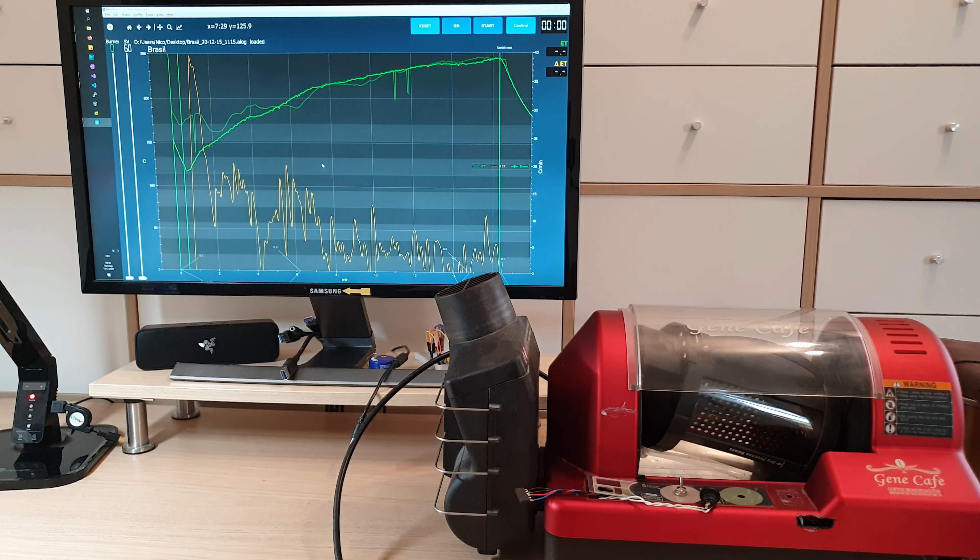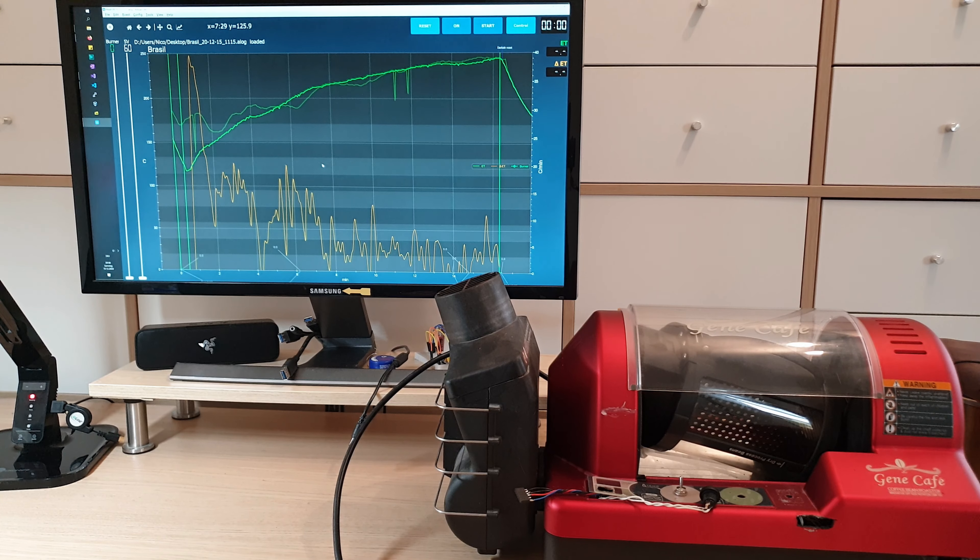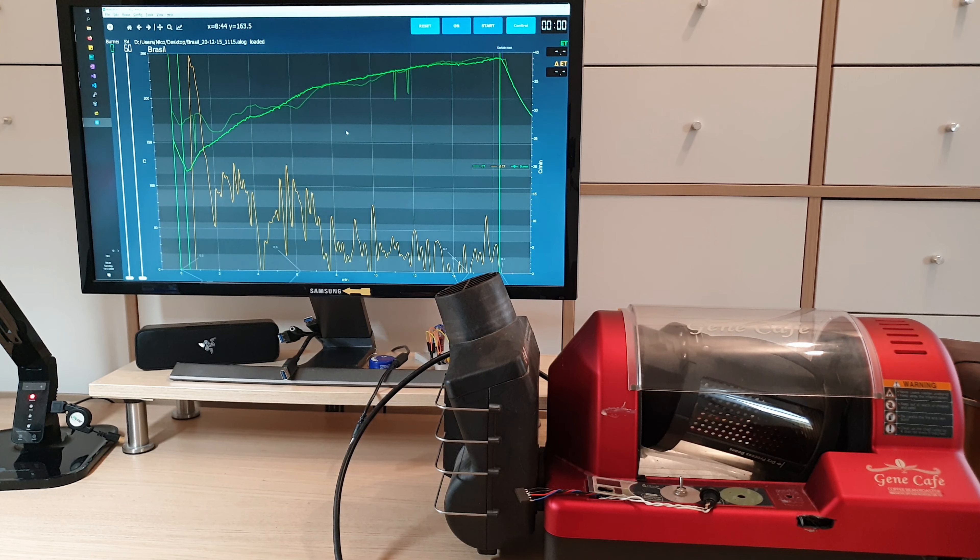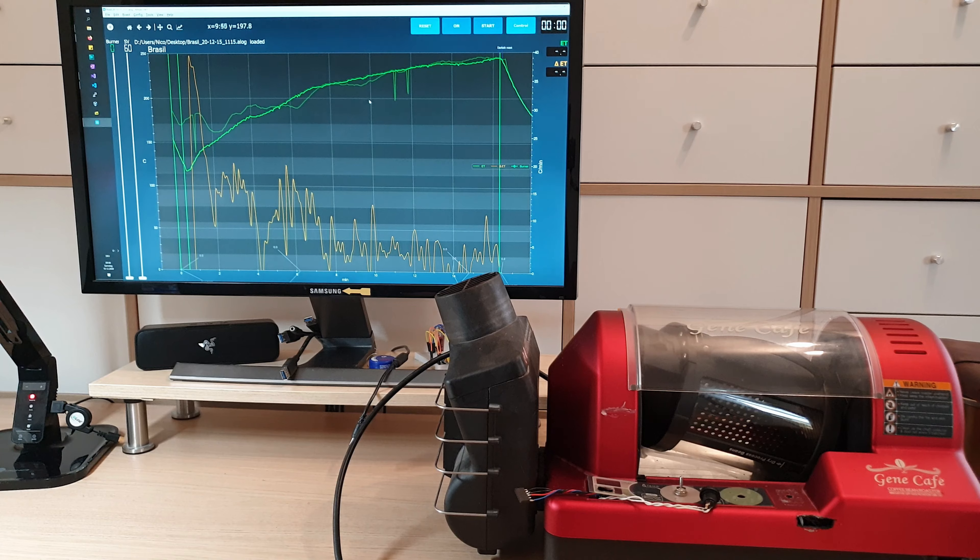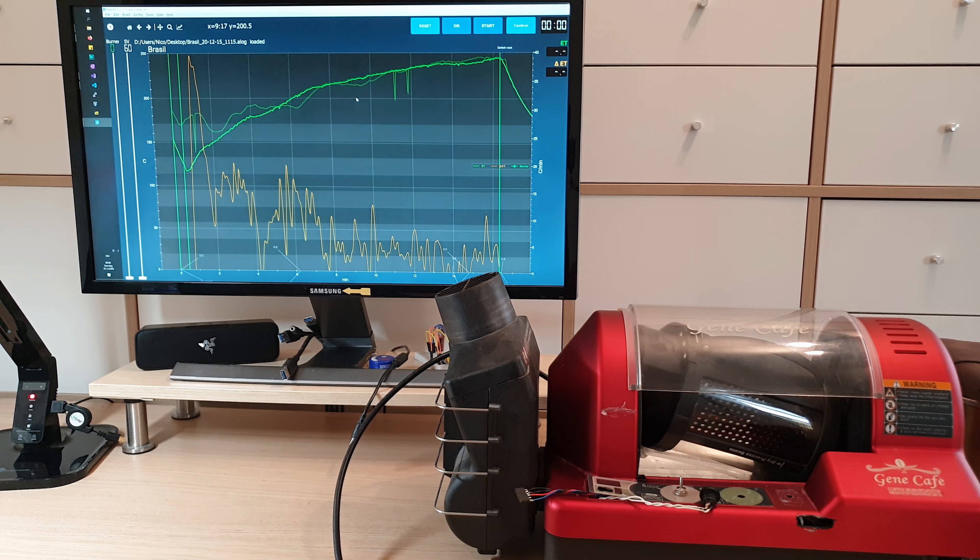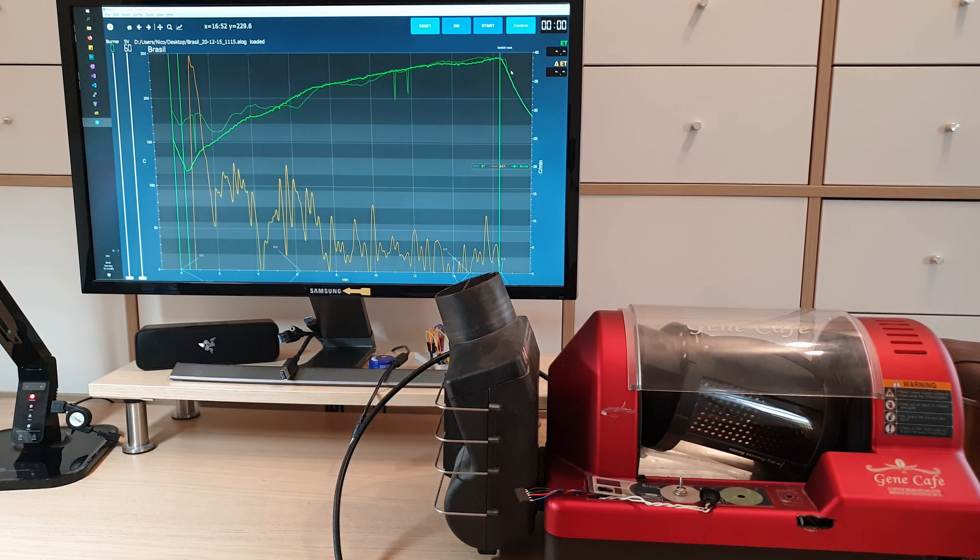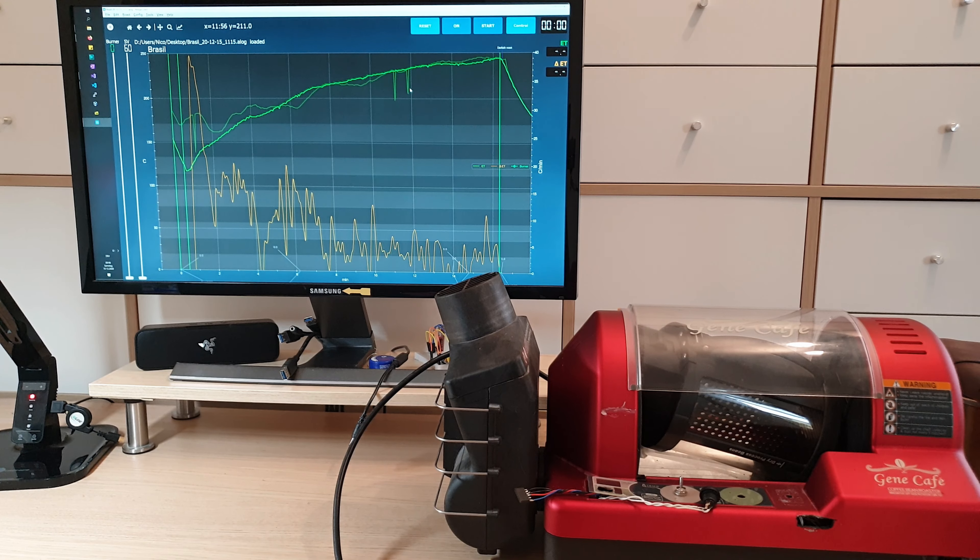So you can configure Artisan to use with your Gene Roaster. And as you can see here, I already did a profile on some Brazil coffee. But you only have the air temperature, of course.